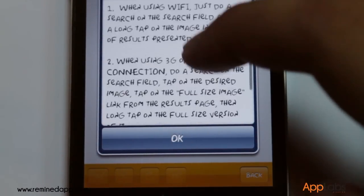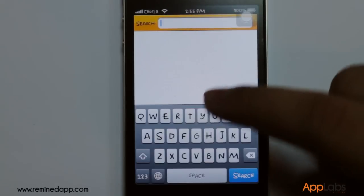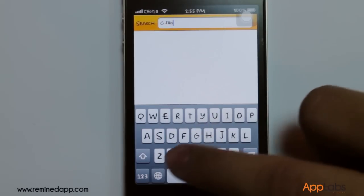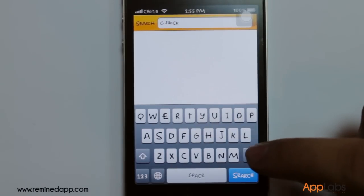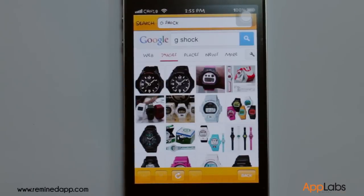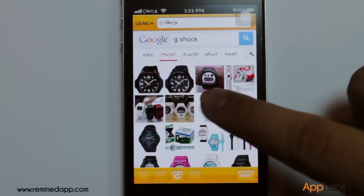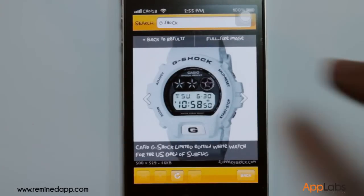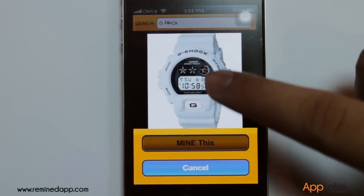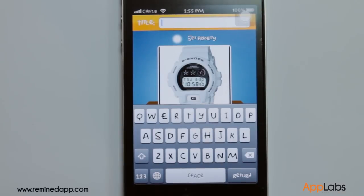An instruction guide for using the web will prompt as soon as you tap the web option. Type the name of your desired want into the search box. Press and hold on the picture you want, then tap Mine This. After which you will have to enter the title of the new mine.